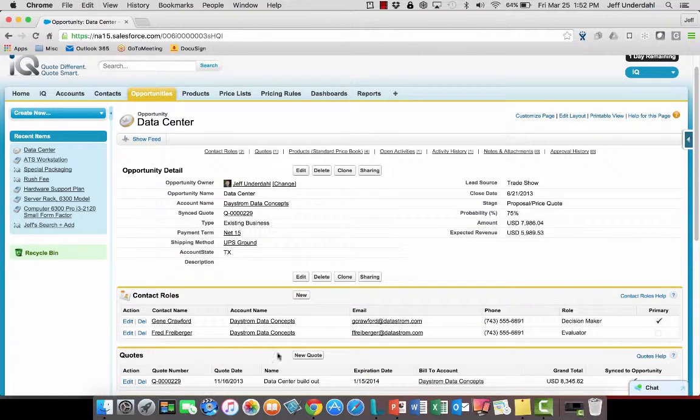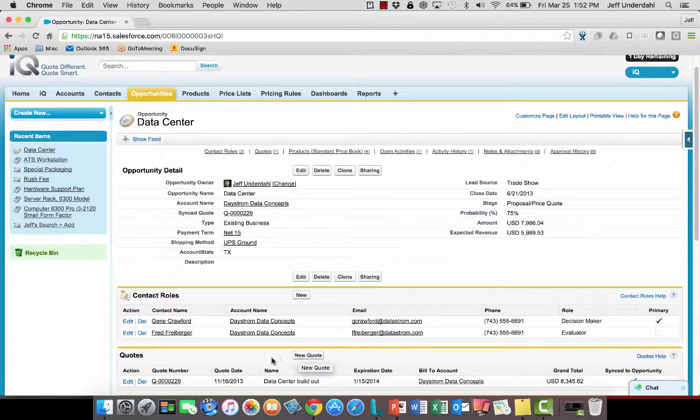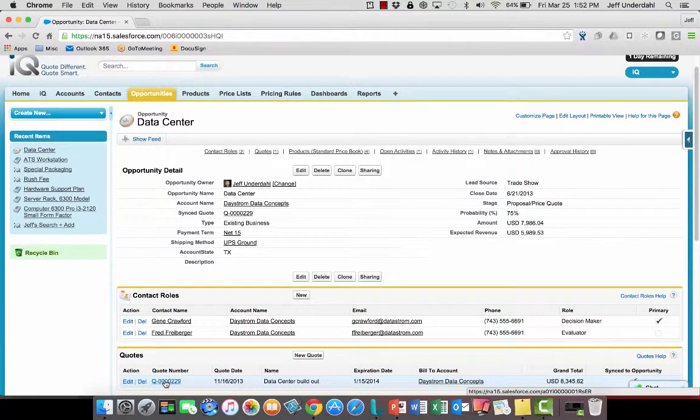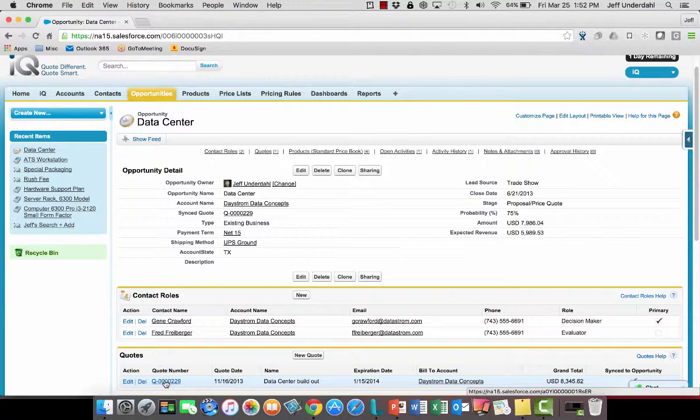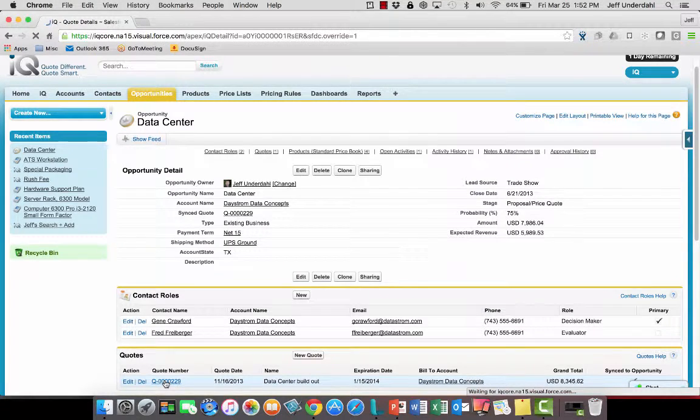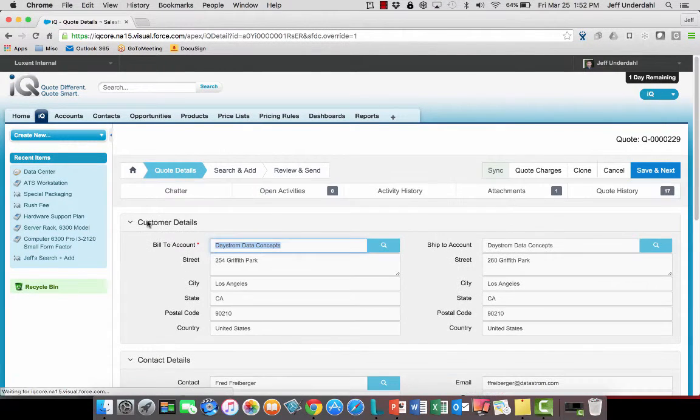Now if the customer needs a new quote created, I can easily click on that button right down there. Or if they need to make an adjustment to an existing quote that's already out there like adding another line item or making a discount adjustment, I can easily come into here, click on that and bring that quote record into context.